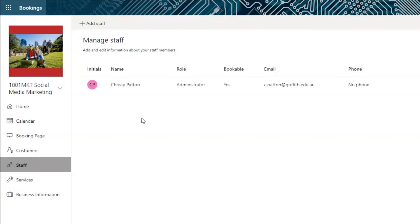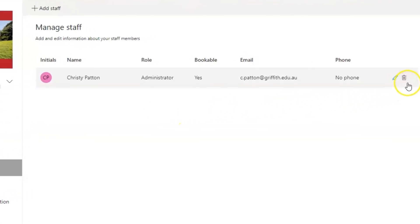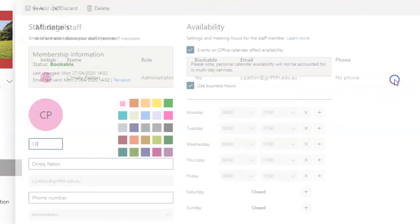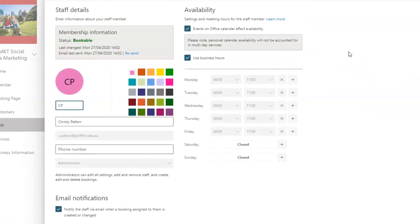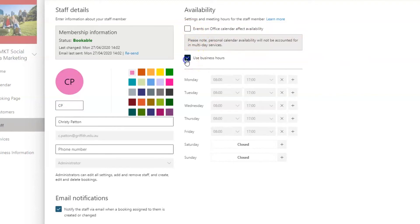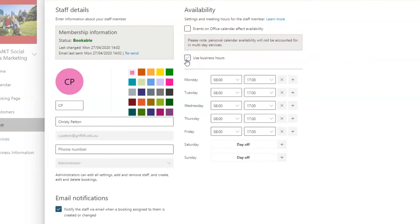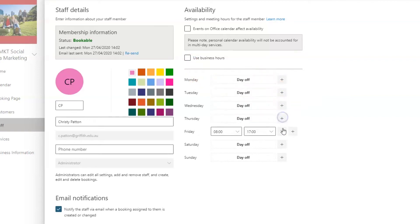To do this, click the edit pencil to the right of your details. Then untick these two boxes: Events on Calendar and Use Business Hours. Click the cross box for Monday to Friday to indicate that you are not available on any of those days.